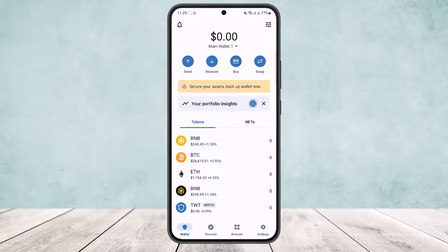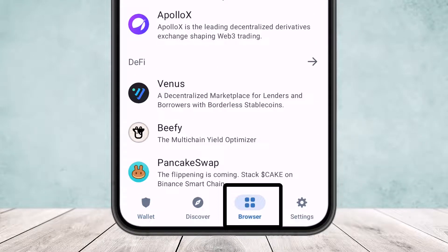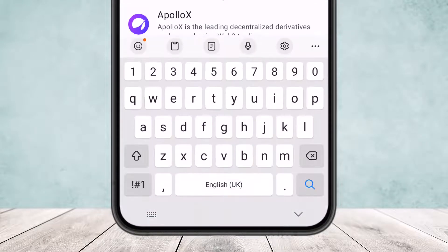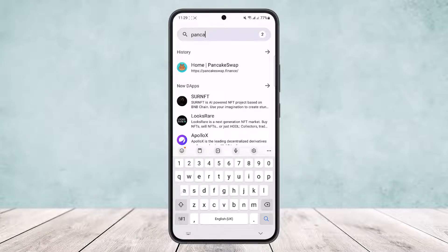Once you open up the app, tap on the browser option that you can find at the bottom of your screen. At the search bar, search for pancakeswap.finance.